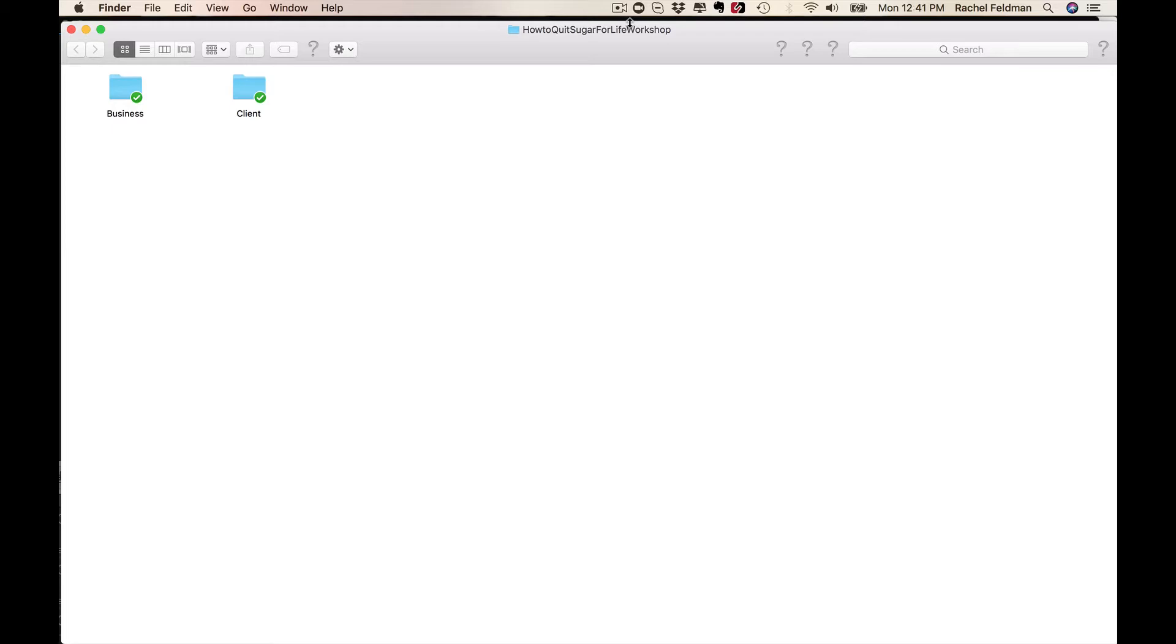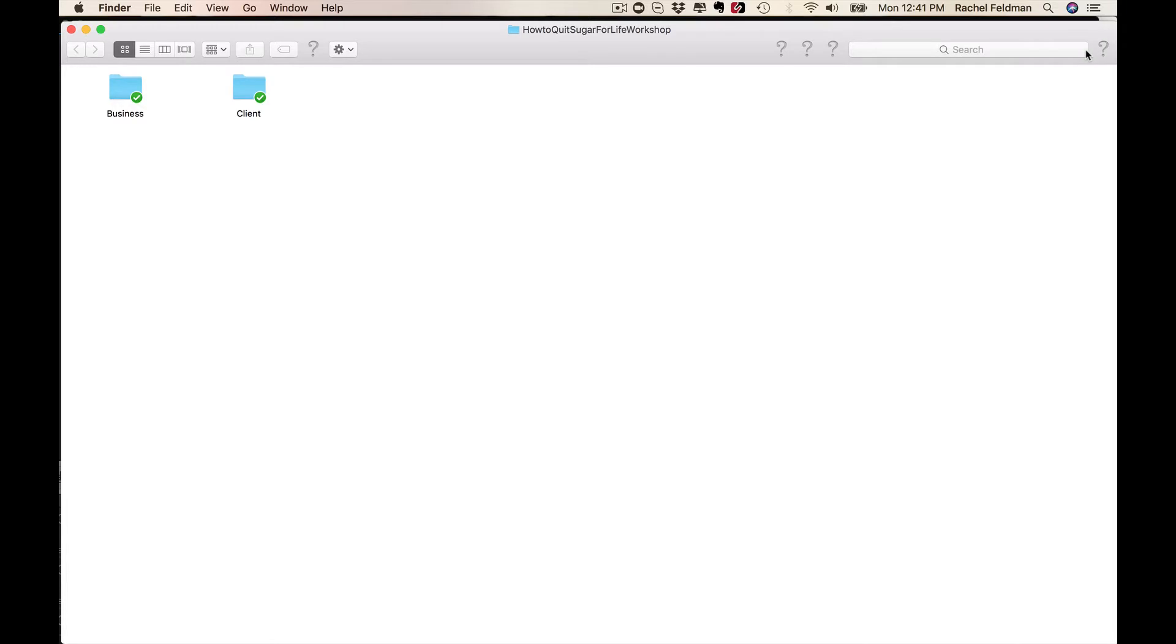Trust me, I did it, you can do it too, but you need content and you need workshops, whether it's paid, free, or whether you're even looking at using this for a masterclass. So let me just show you exactly what you get when you purchase How to Quit Sugar for Life.